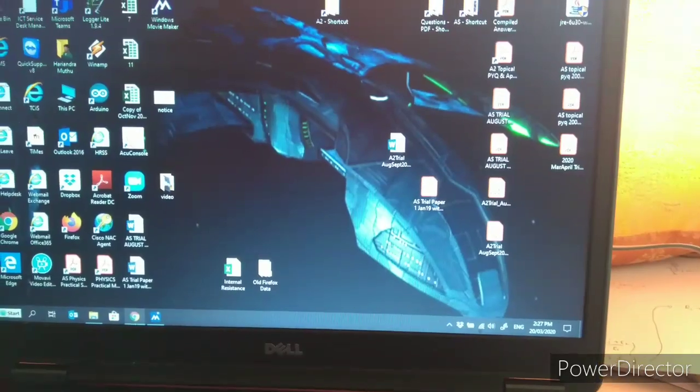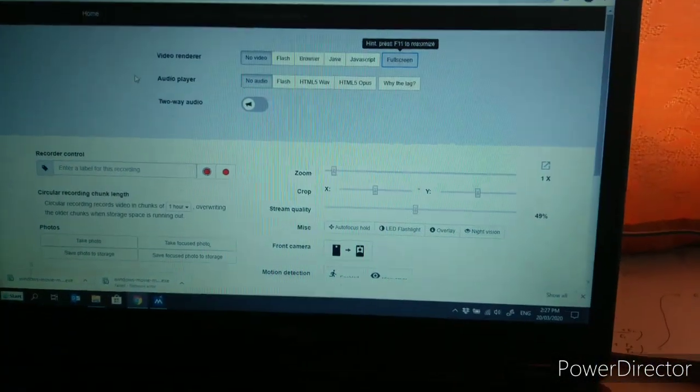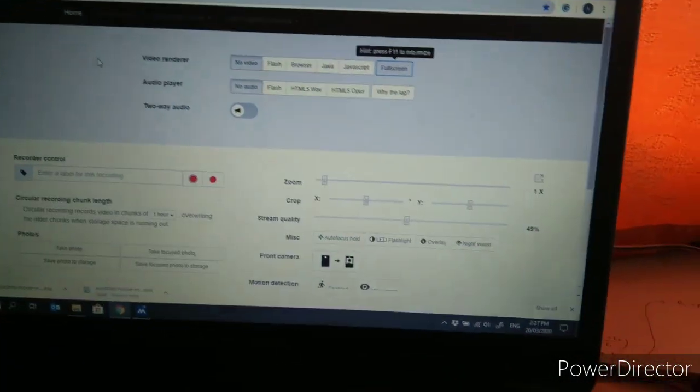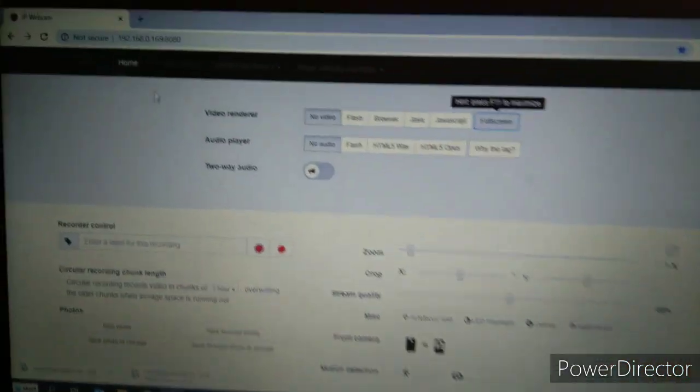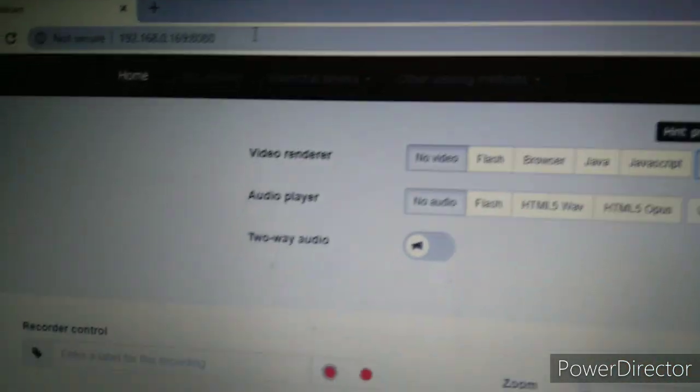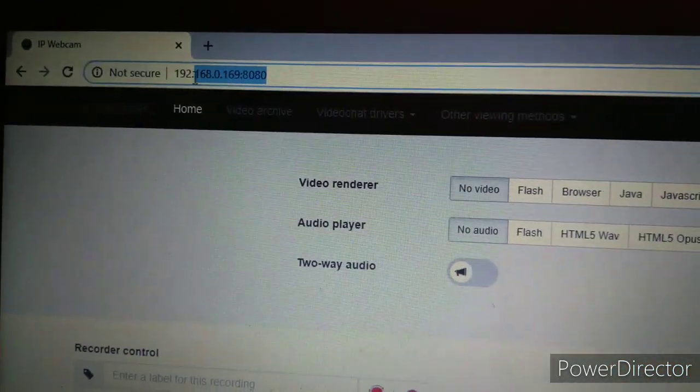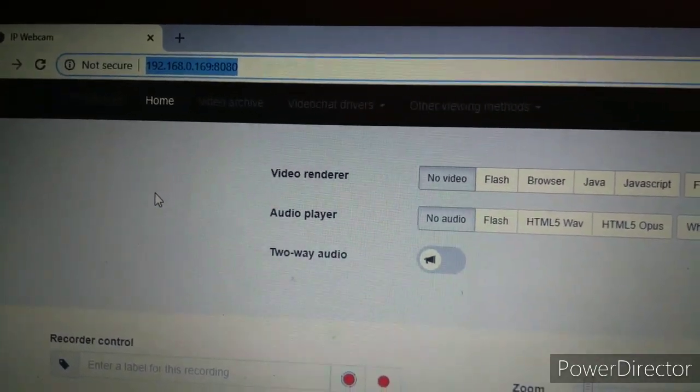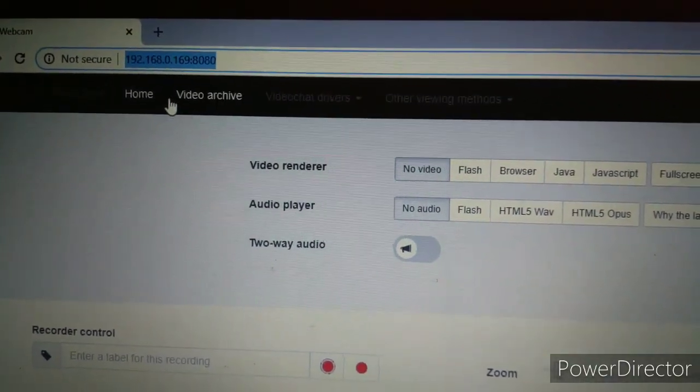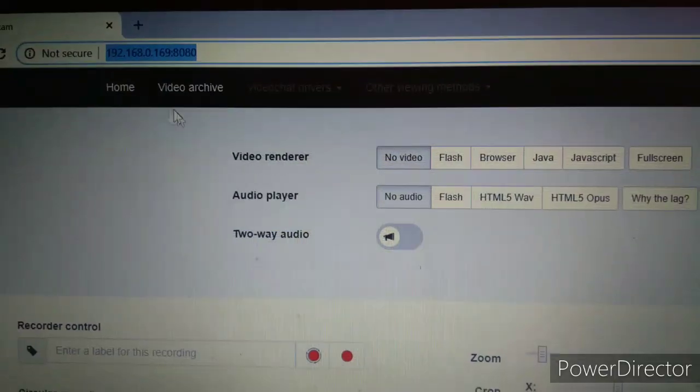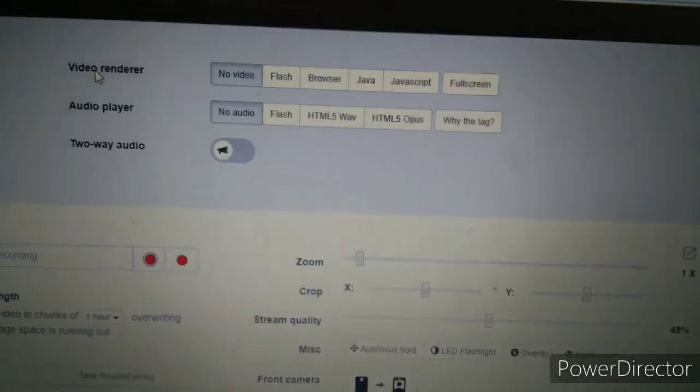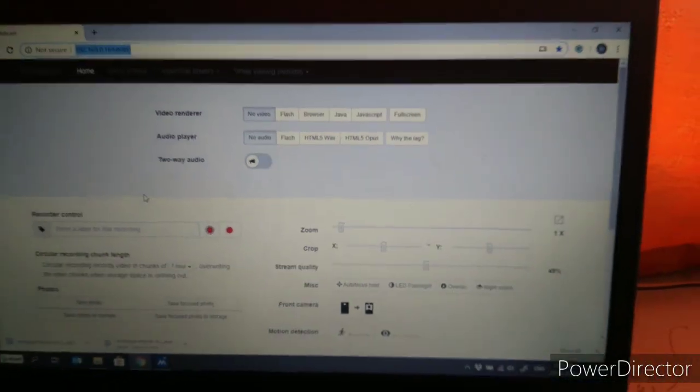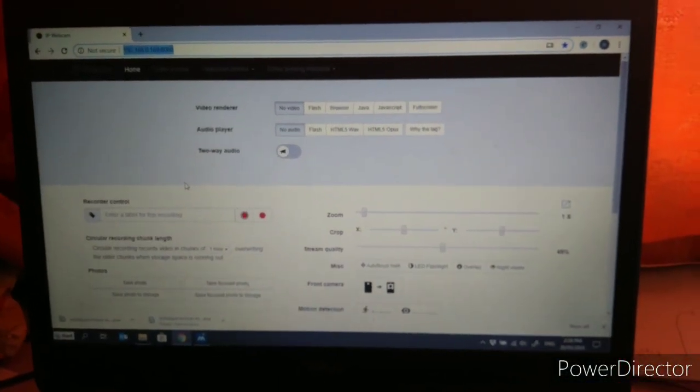Here I'm using Google. Type in the IP address that you saw from the phone. Make sure the IP address is correct and you will come to this particular page.